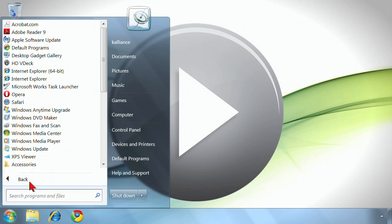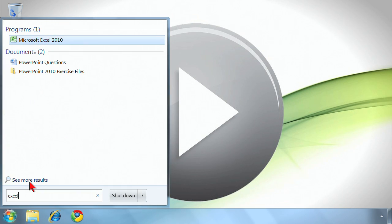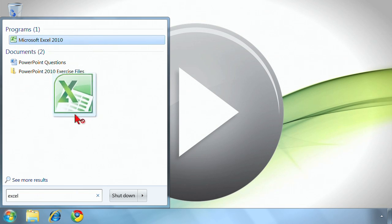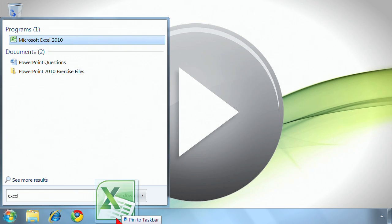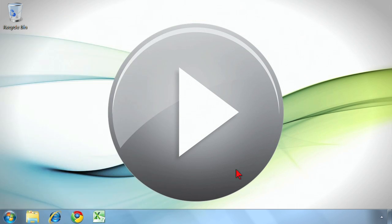And that would be, say I use Excel a lot. What I can do is I can simply click and drag and then drop it on the taskbar. That will pin it to the taskbar.